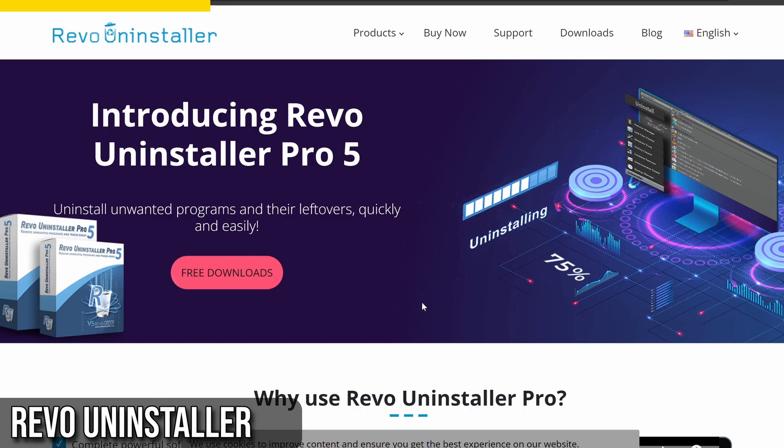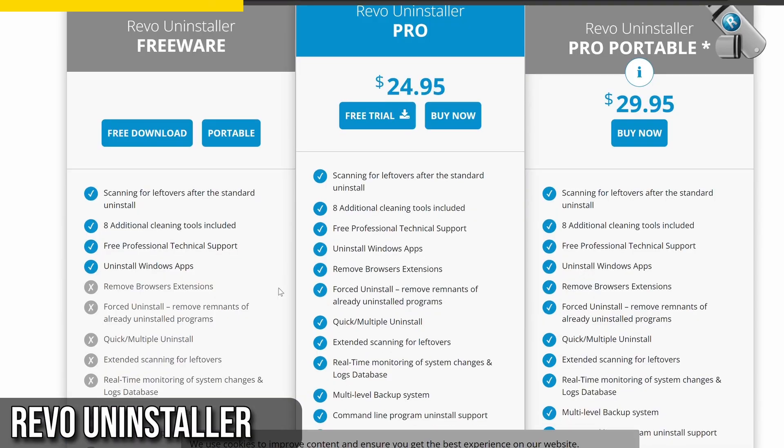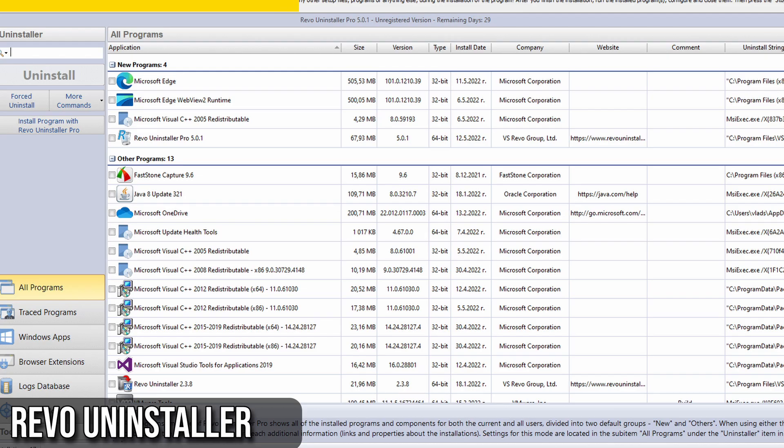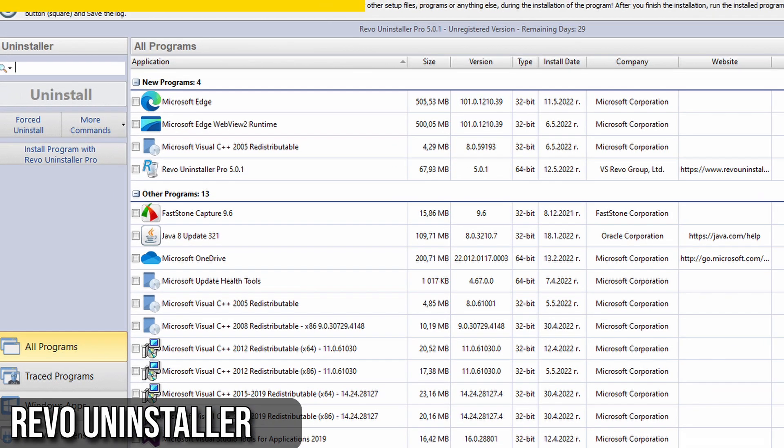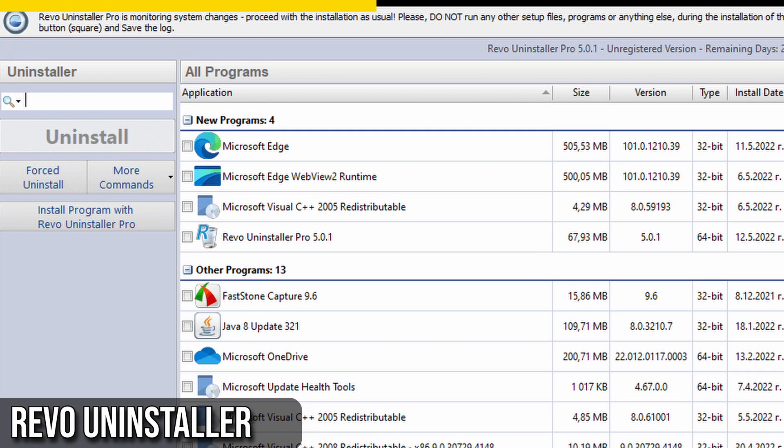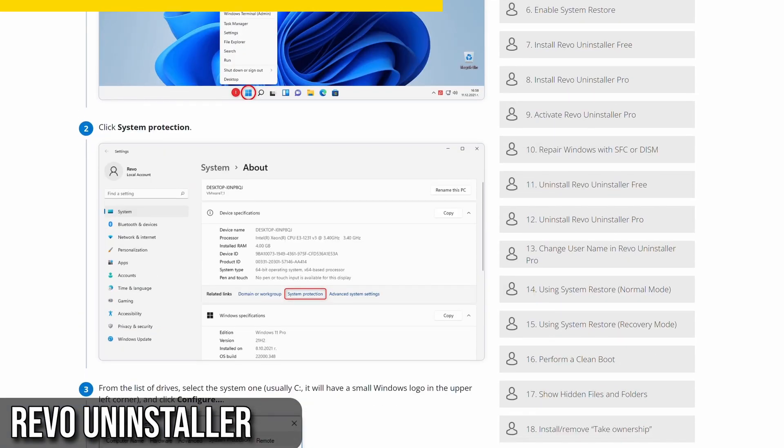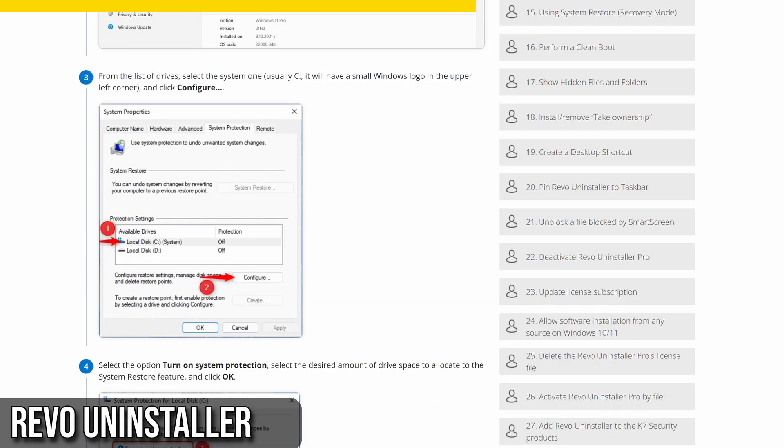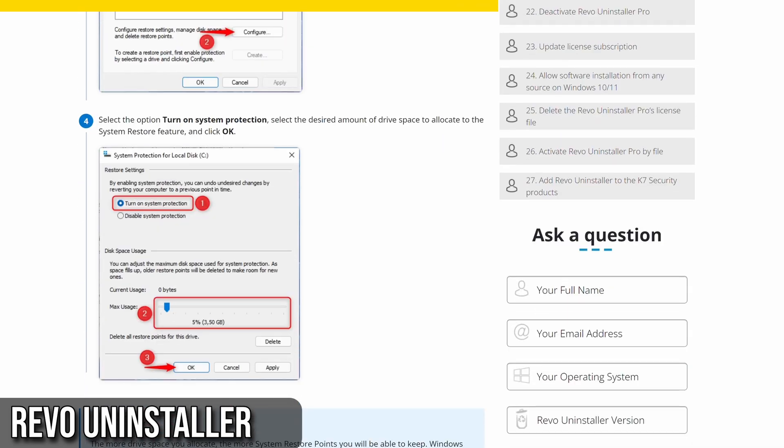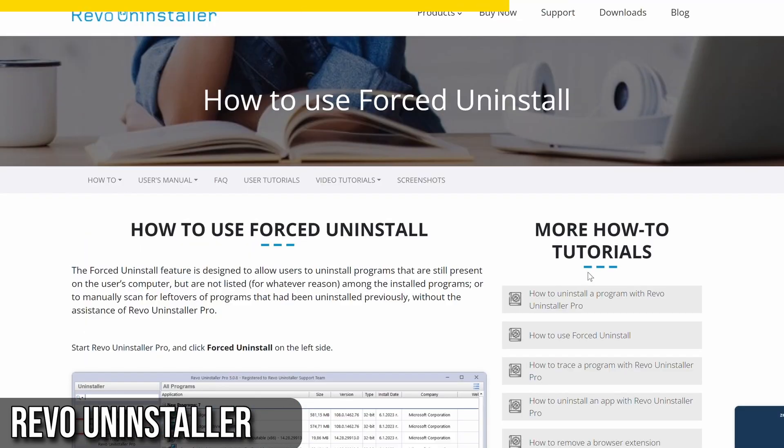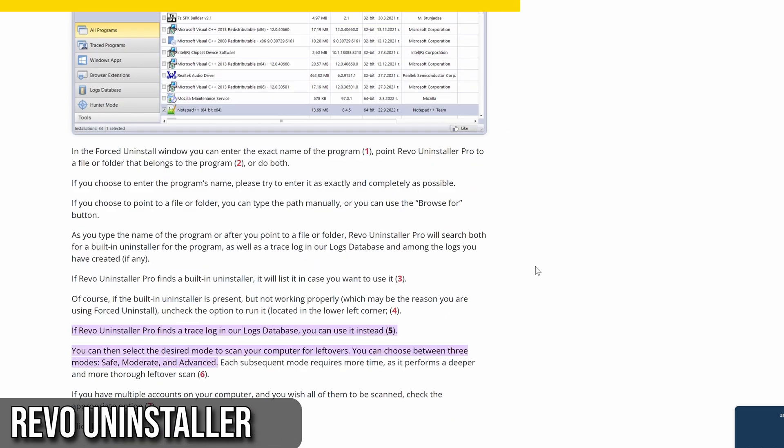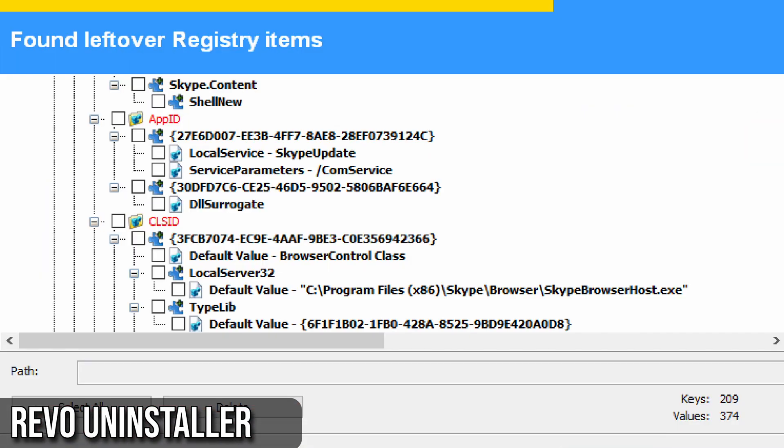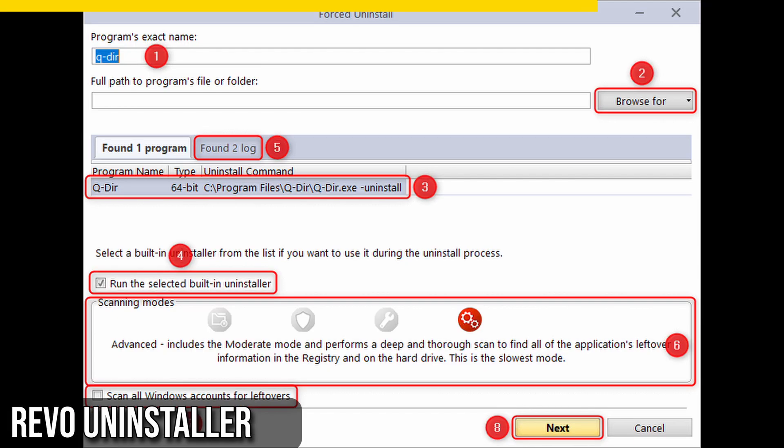You can download it for free from revouninstaller.com. The best part is that the free version has everything we need. Once installed, Revo Uninstaller lists all the applications it can uninstall from your machine. Right-click on the app you want to remove and select Uninstall. But here's where it gets interesting. Revo Uninstaller offers to make a system restore point, a great safety net. It runs the app's uninstaller and performs a post-uninstall cleanup. You can choose safe, moderate, or advanced scanning modes to find any leftovers in the registry or your system. I usually choose the moderate option.